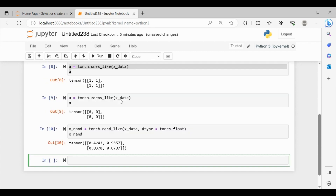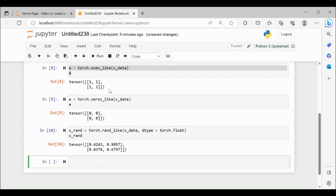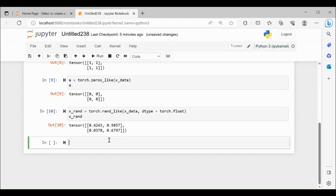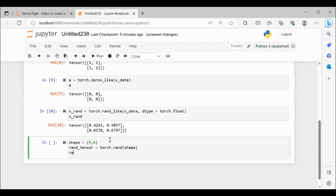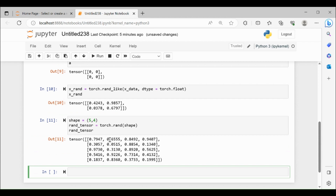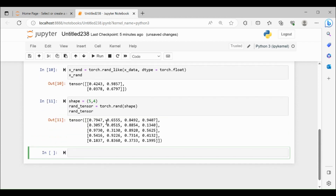So here we just took an already existing tensor and replaced it. Suppose you want to create a new tensor of a specific random shape — you can give the shape equal to 5 comma 4. What you can do is rand_tensor equal to torch.rand with the shape (5, 4). Let me print rand_tensor — it's going to create some random numbers of shape 5x4.